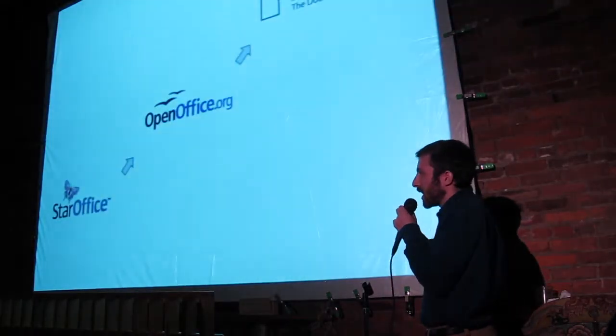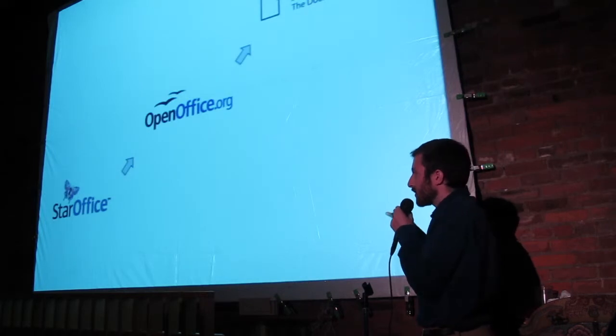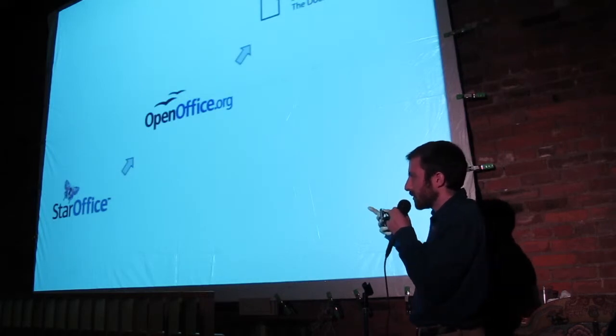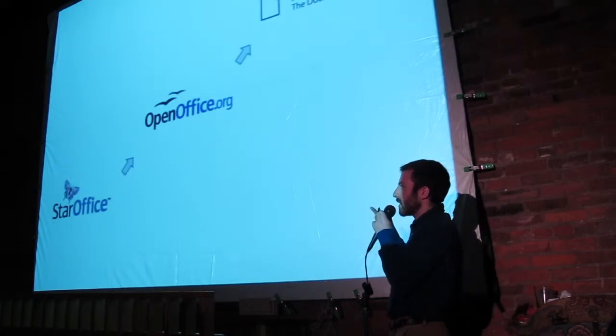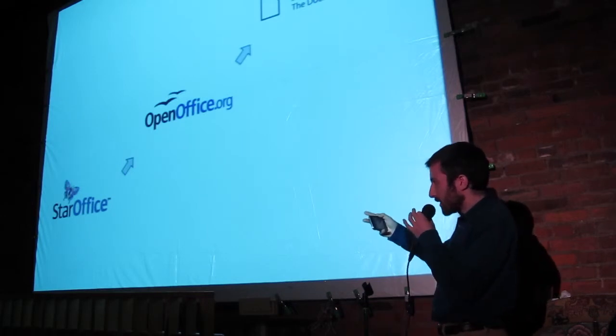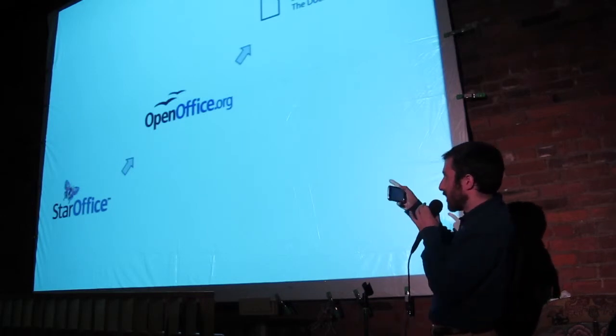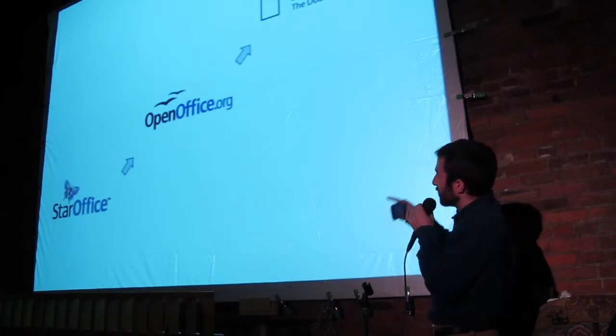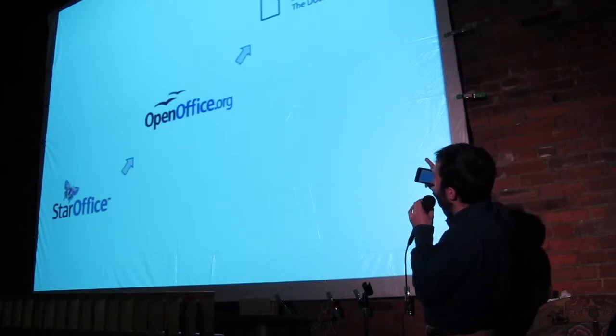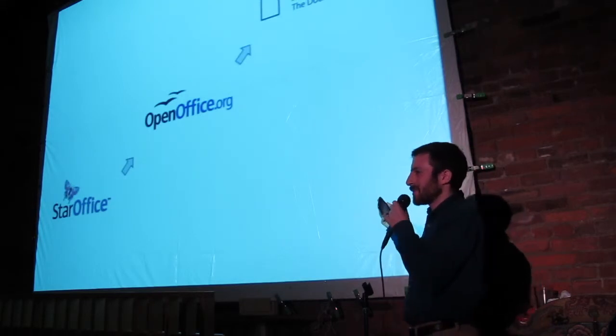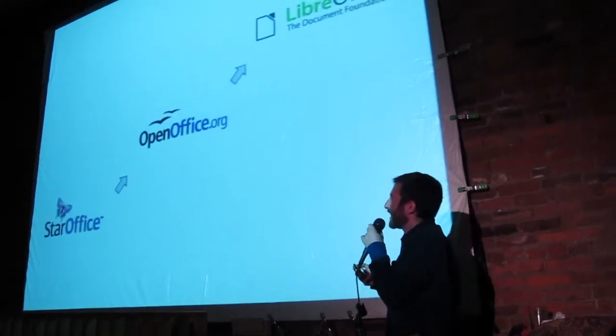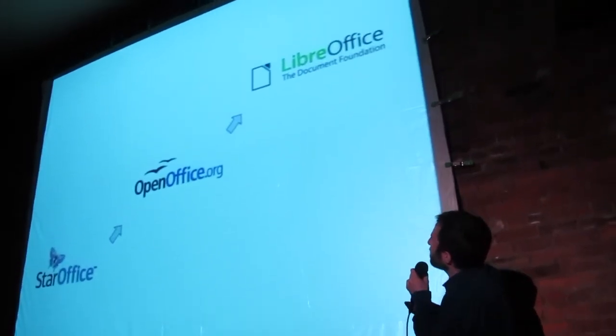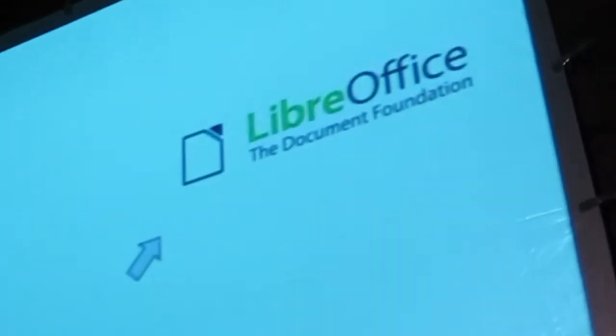This has saved a lot of dying projects in the past. Star Office, which is a great alternative to Microsoft Office, kind of died. And then it became Open Office, which then became LibreOffice, which I recommend. I made this presentation using it. Check it out.